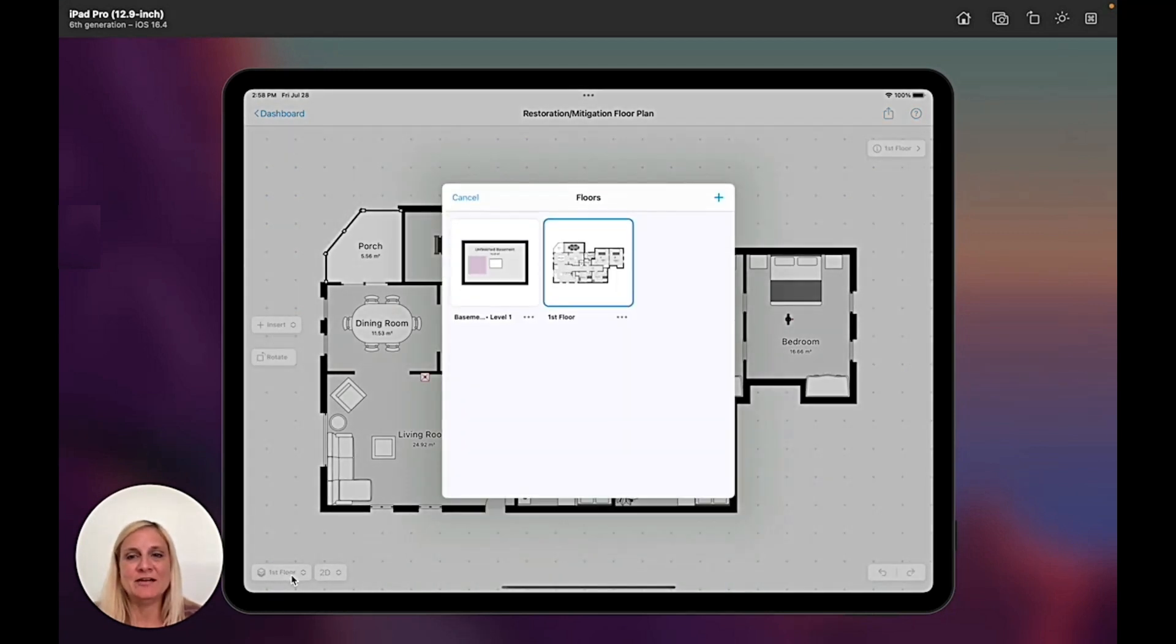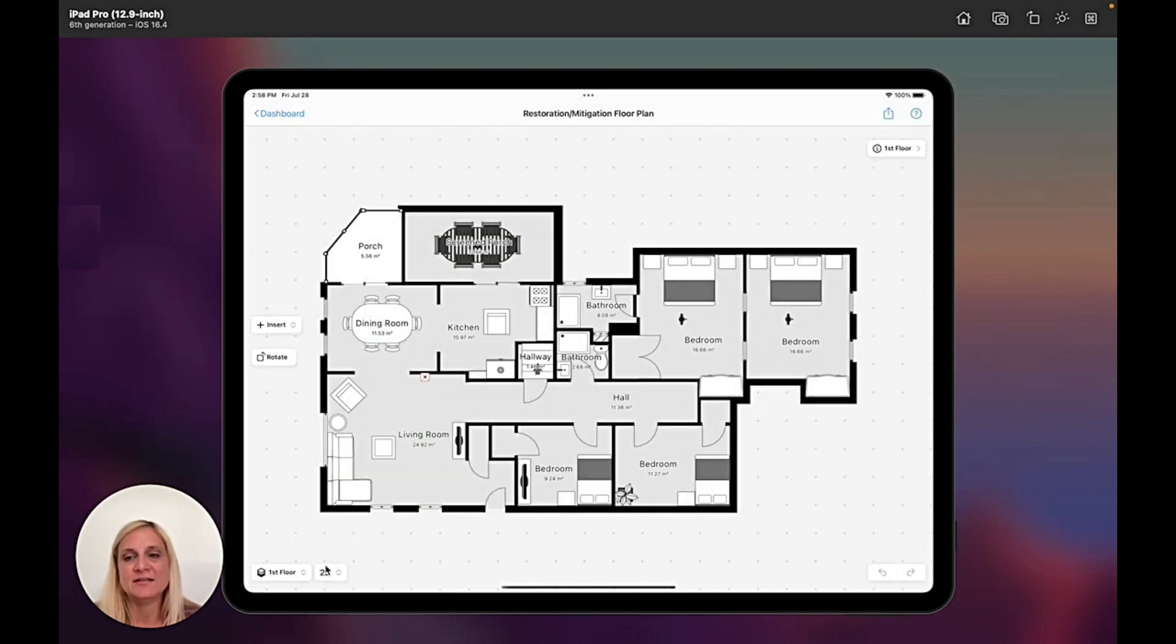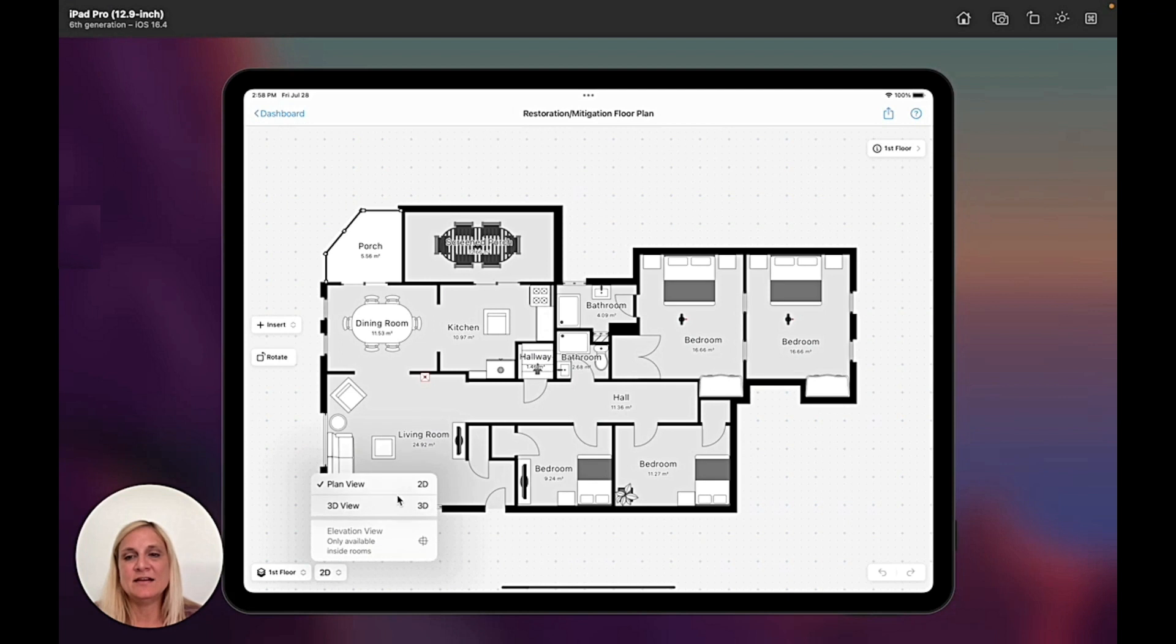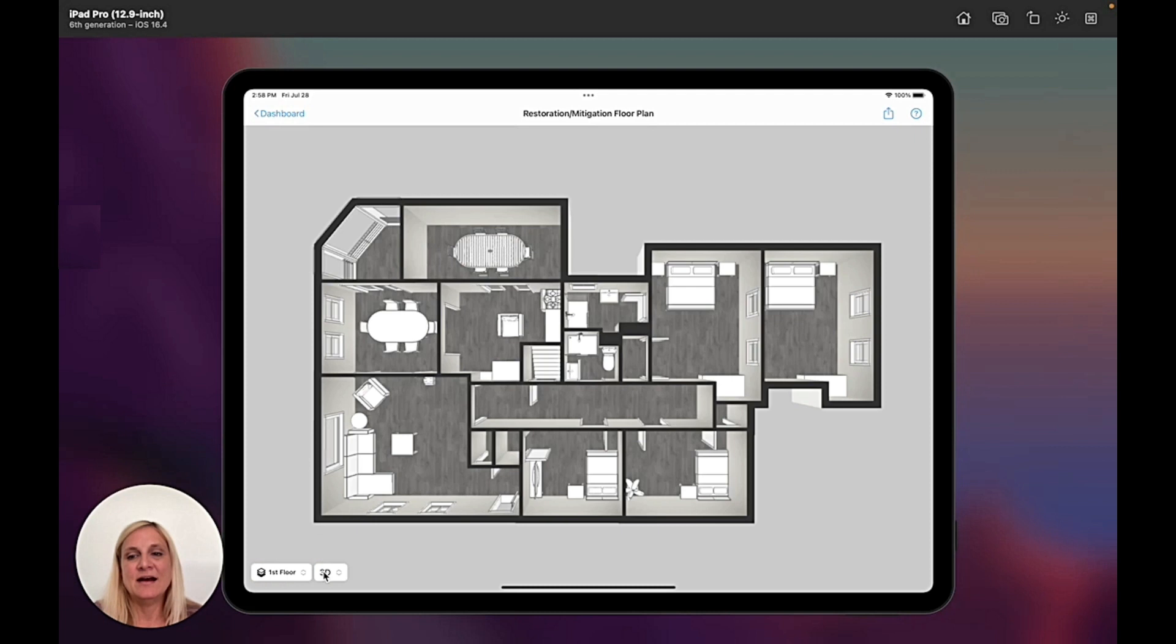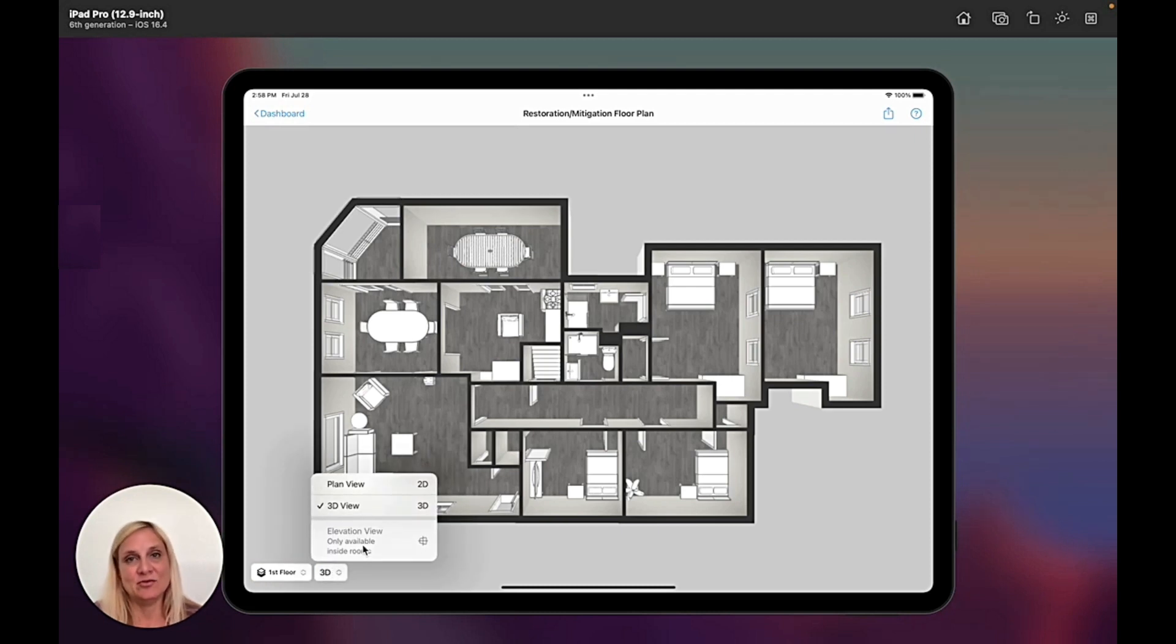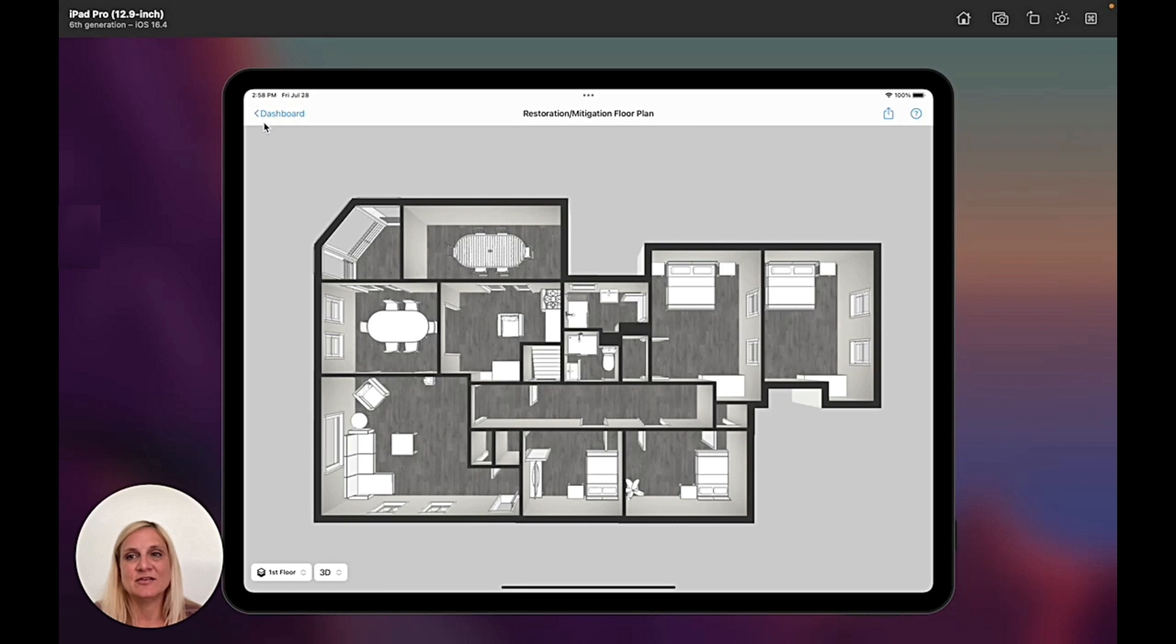First of all, here if I tap on here, I can see which floor I am currently at. And then here I can change my view from 2D to 3D, and if I'm in the room, I can also change it to the elevation view.